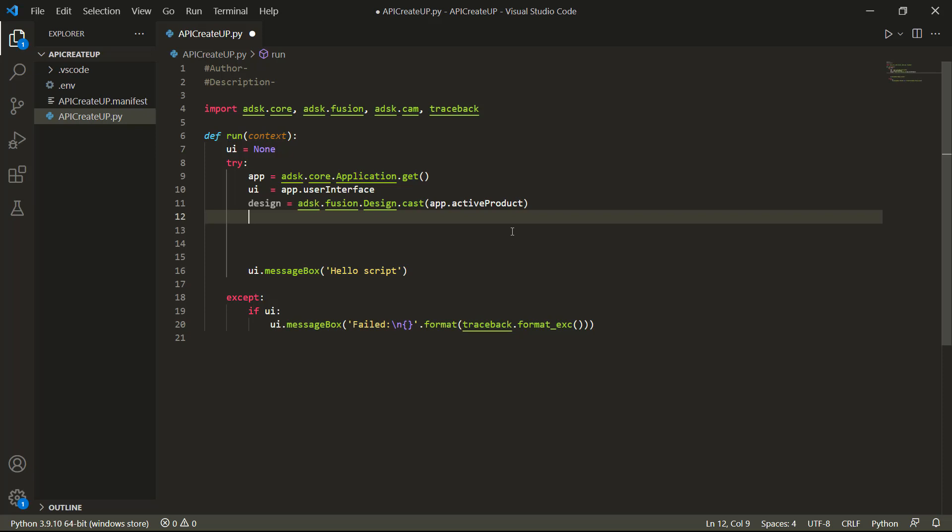We're not going to go through the same methodology where we were pulling information from an existing user parameter. I wanted to show that first because one thing we are going to skip is error handling. What I mean is if you run a script and try to create a user parameter that already exists, you will get an error, and those errors need to be handled in reality. Ideally, you would use 'userParameters.item' instead of 'itemByName', iterate through them, and adjust or create new ones. But that's a bit too far ahead — I just wanted to mention it because error handling, including what happens if a user cancels a dialog, is important.